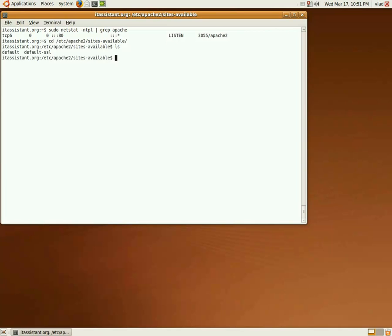As we can see, apache already has a default example website for us. We'll just take that file, copy it and rename it to itassistant.org for consistency.